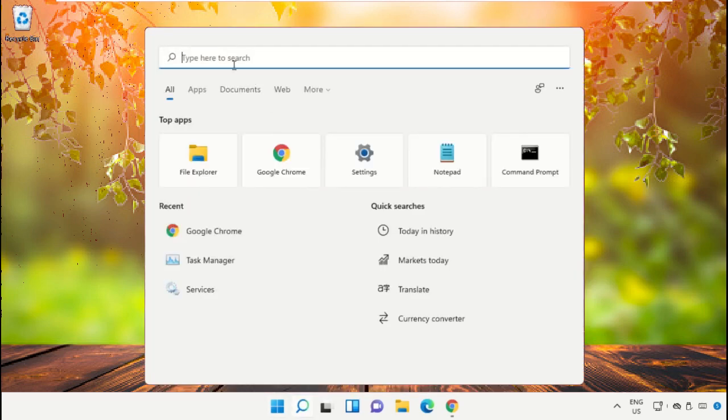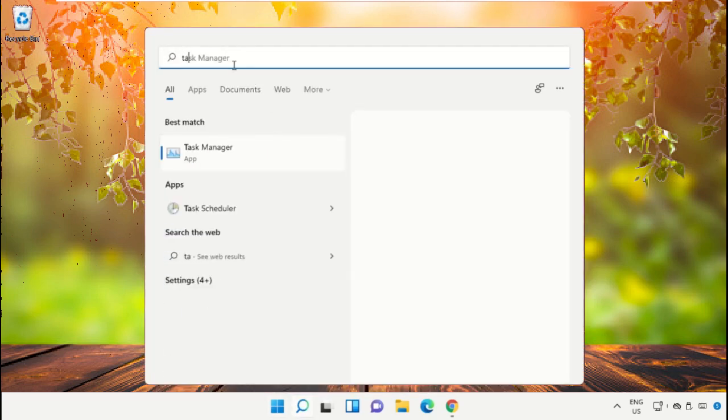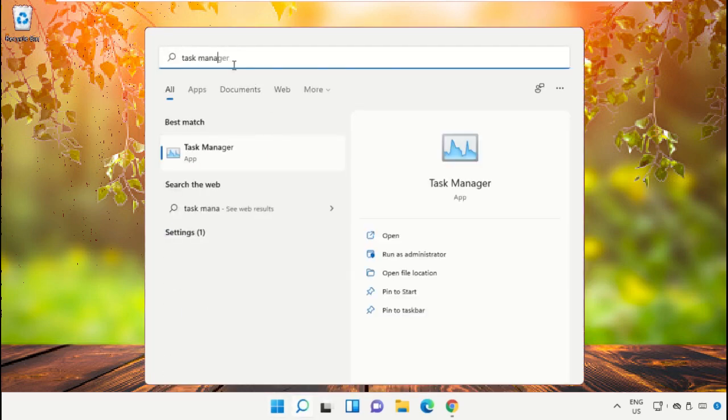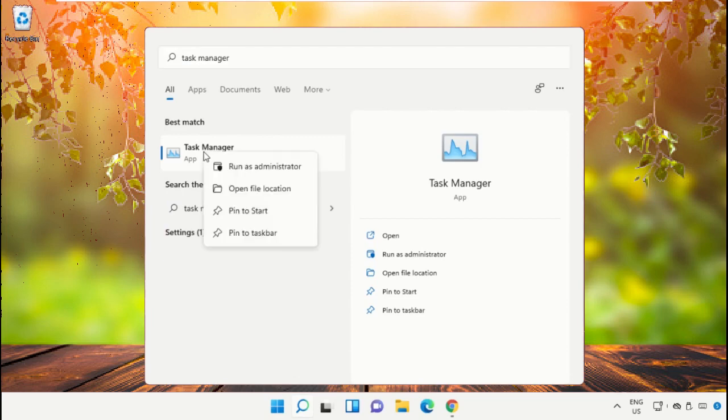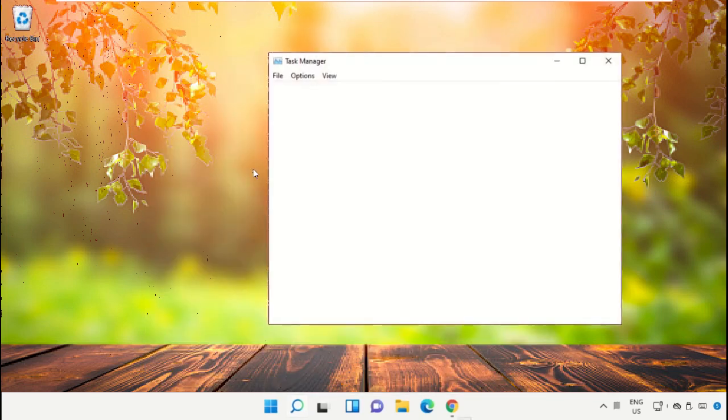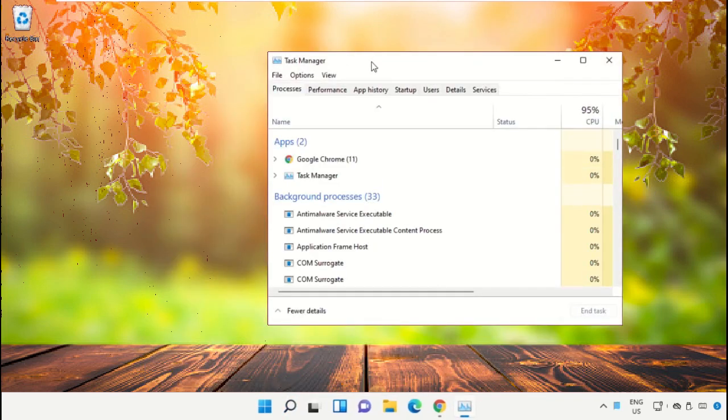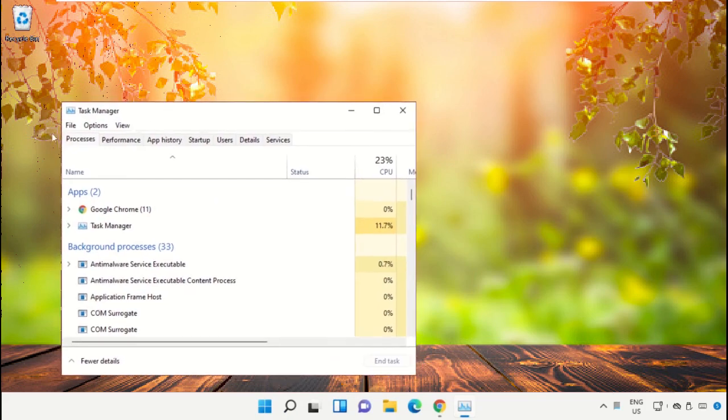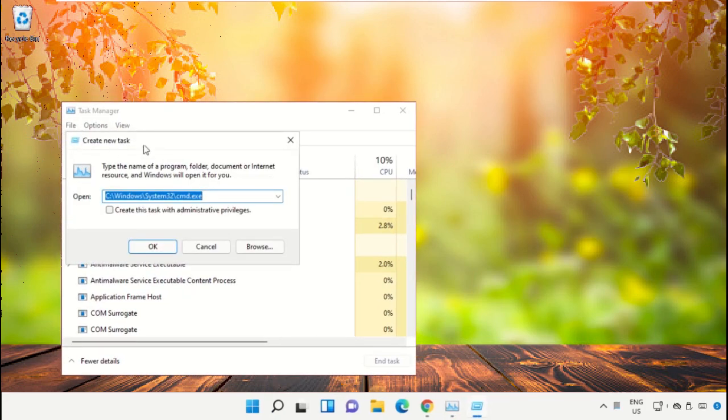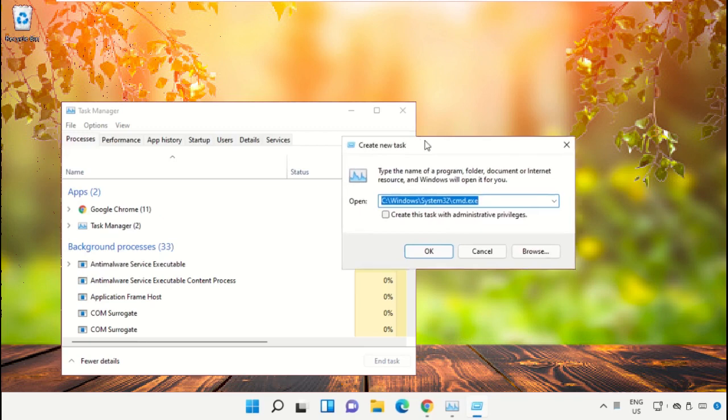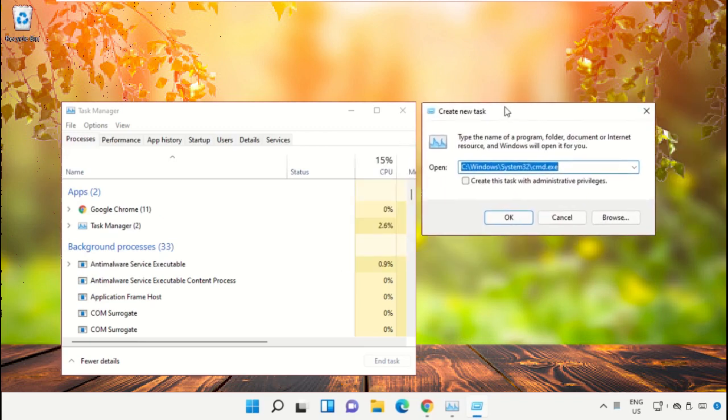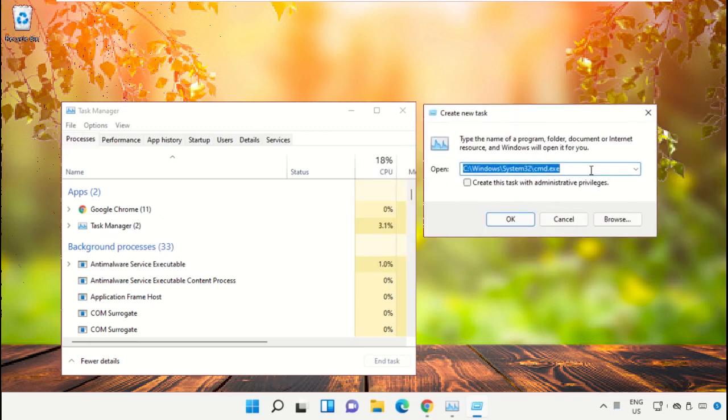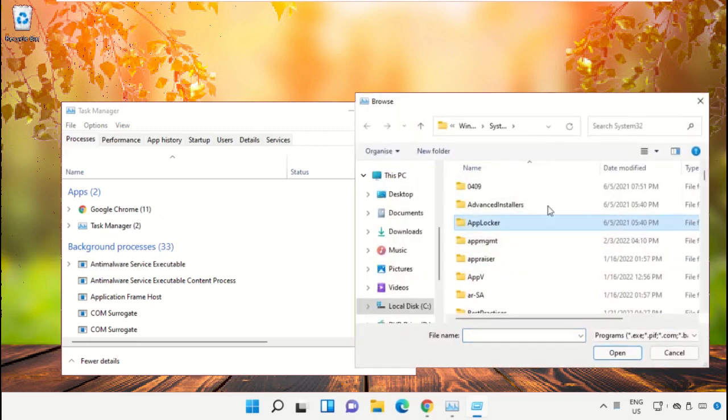Click on the search bar and type Task Manager. Click to open it and select Run as Administrator. It will open a new window. Select File, click Run New Task.